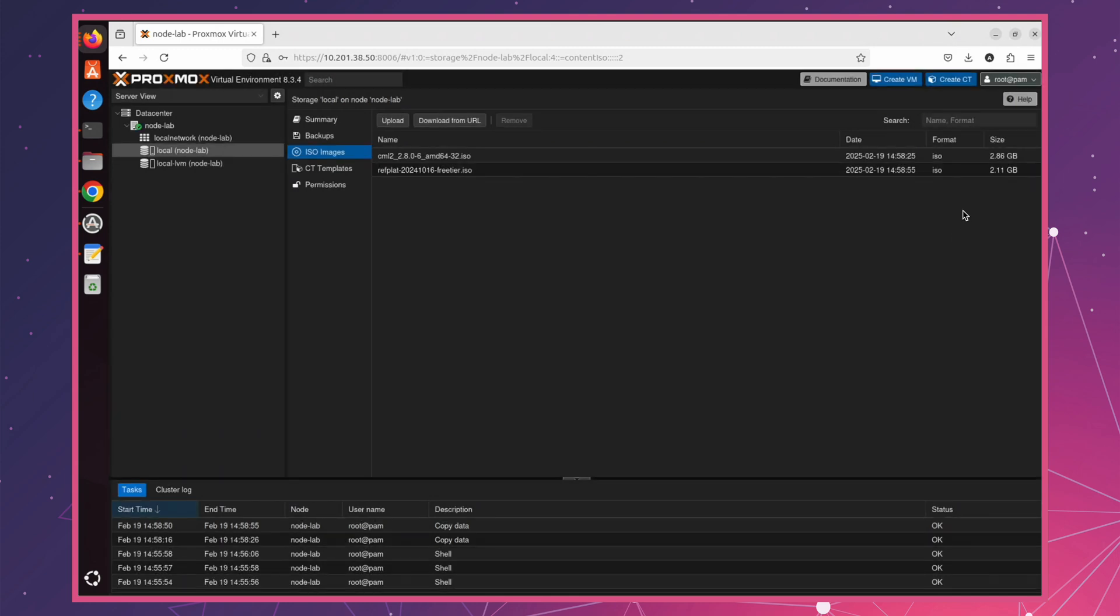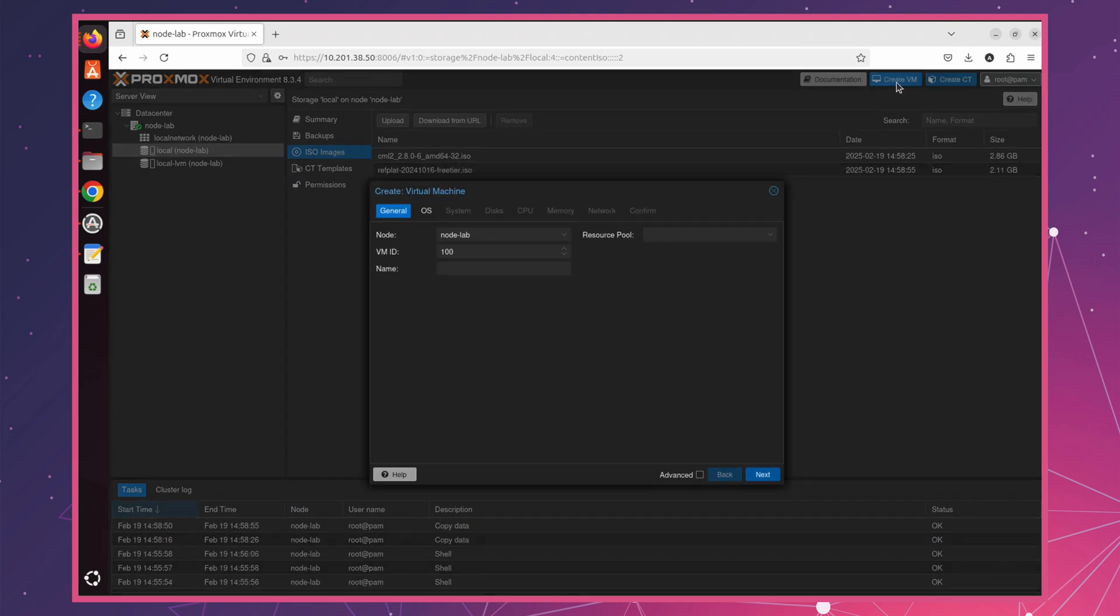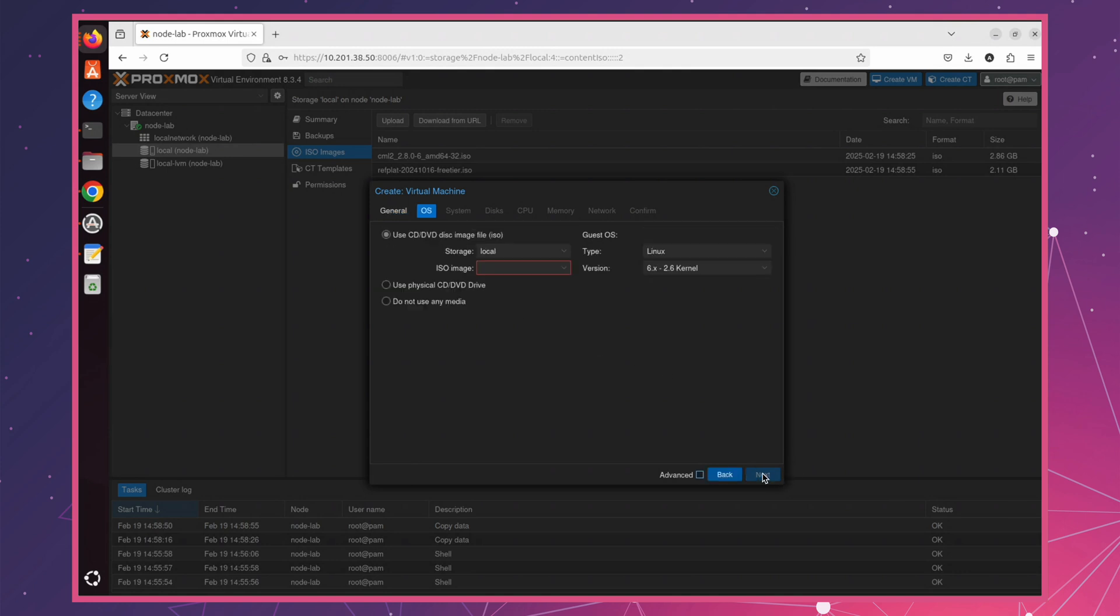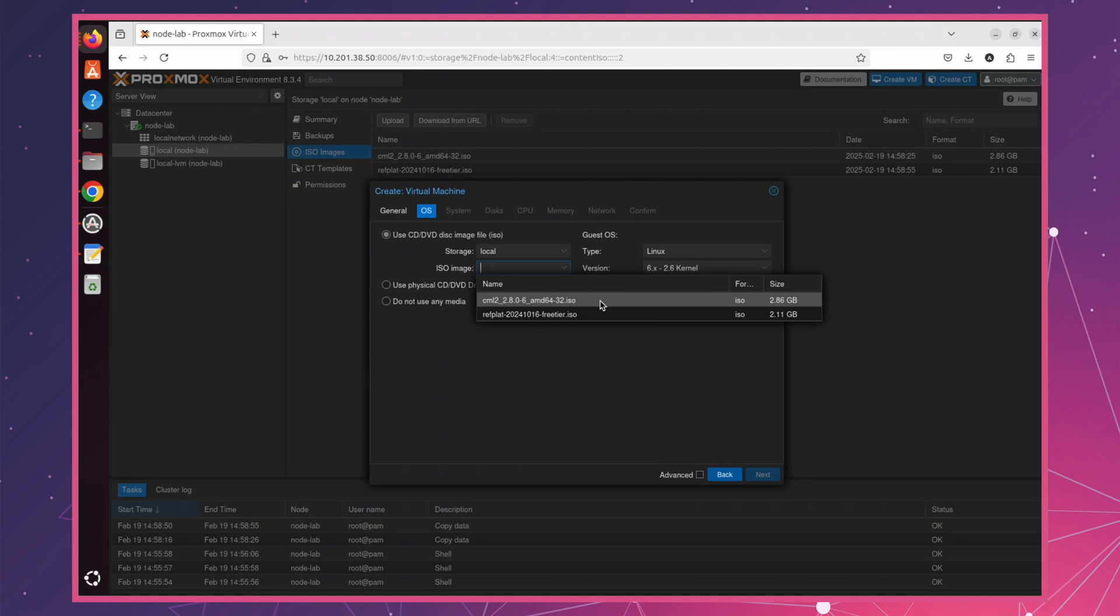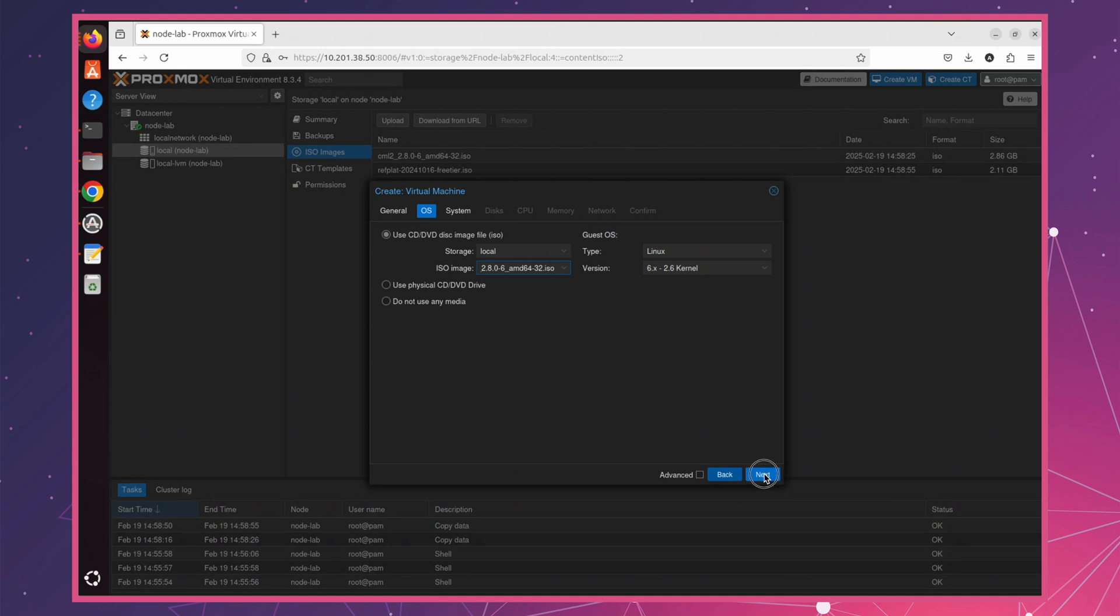Now, let's create a new virtual machine. I'm going to name mine CML, but you can choose any name that works for you. Click Next to proceed. In the ISO selection step, choose CML ISO image. My target storage is local, but yours might be different. Make sure to select the storage location where you uploaded both images. Leave everything else as default and click Next to continue.